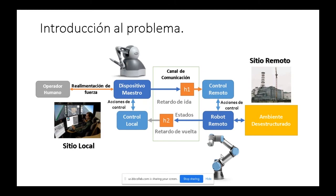Tenemos el dispositivo maestro, que normalmente es un robot y es más fácil de modelar. Luego está el canal de comunicación; hoy en día se utiliza internet, que es casi imposible de modelar porque se comporta de forma aleatoria. Se hacen ciertas asunciones sobre el comportamiento del canal: por ejemplo, que los retardos de comunicación son considerables y variantes en el tiempo.